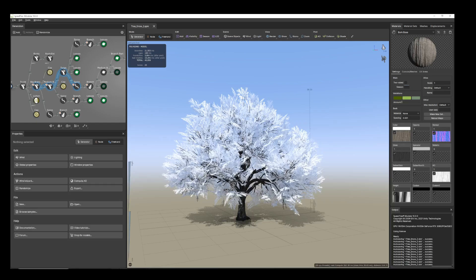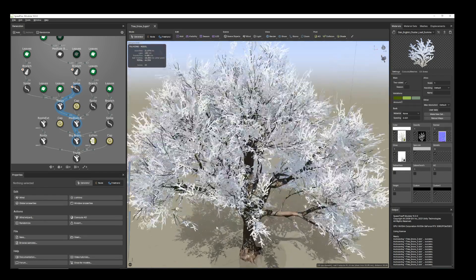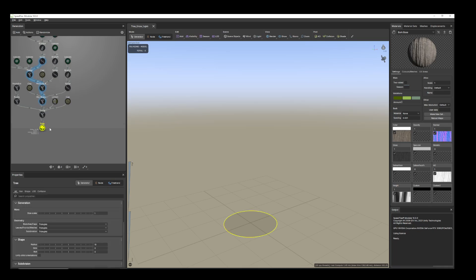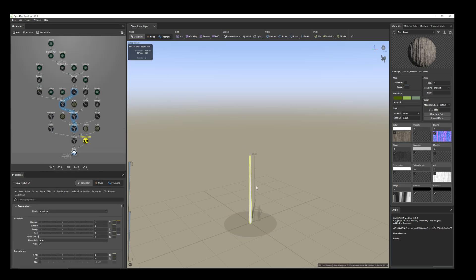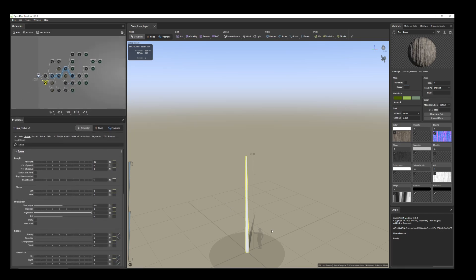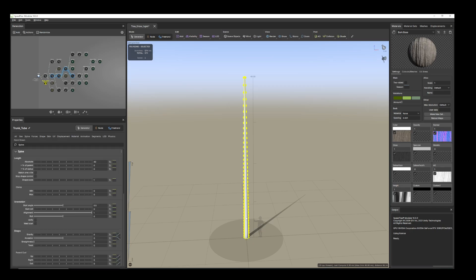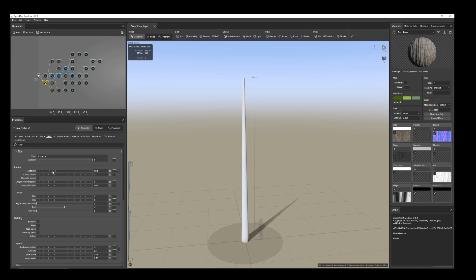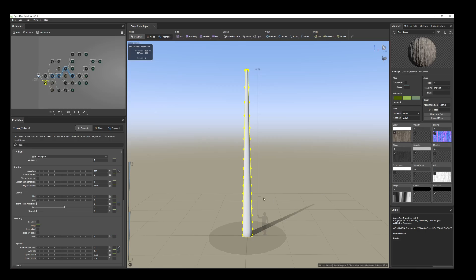One is this, and another is this. Let's start — select the tree and add a trunk. From the spine tab, I would like to increase the length to about 40 feet. Then from the skin tab, I'll add the radius.